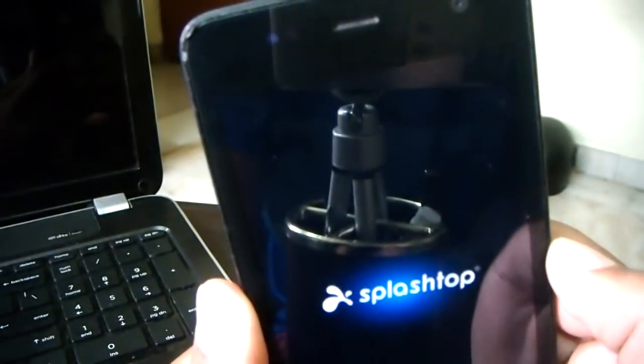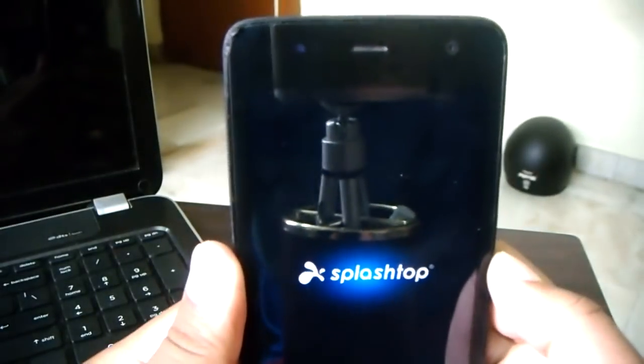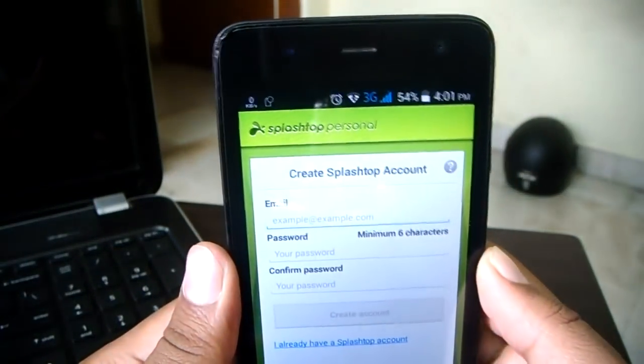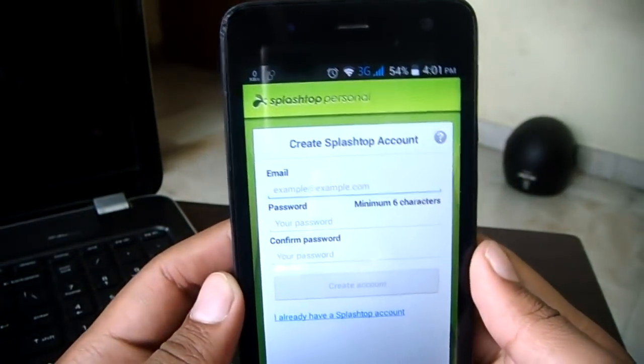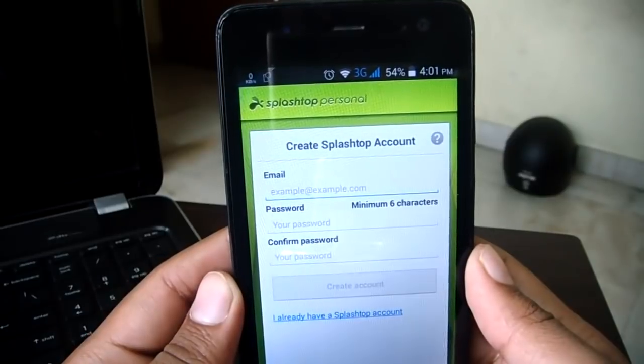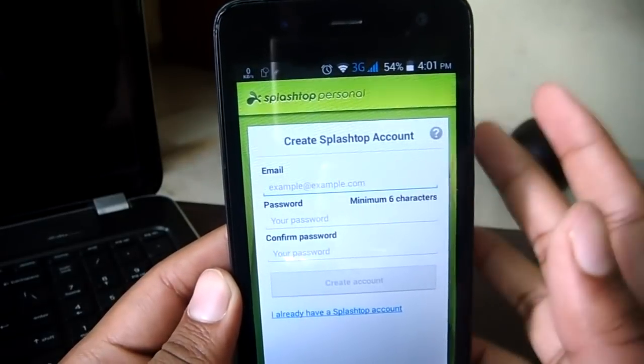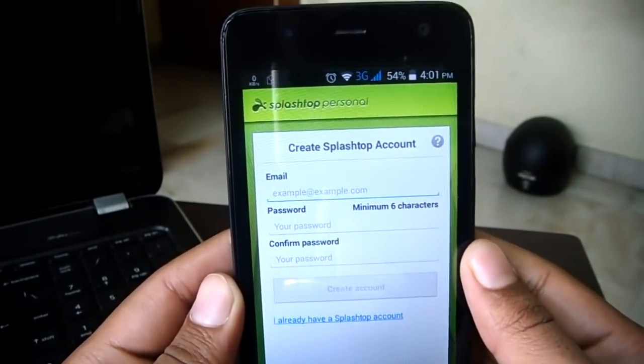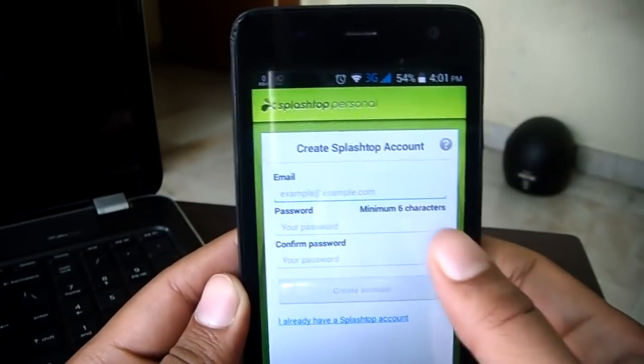Open it up and on the first boot it'll ask you to create an account. Again, it's free, so enter your email address and your password. I have already created an account with Splashtop, so let me go ahead and quickly log in.